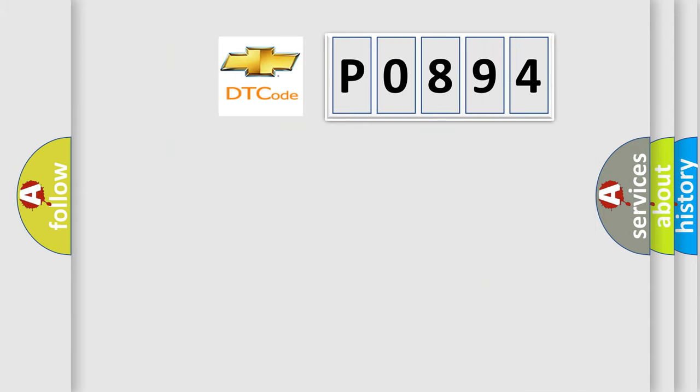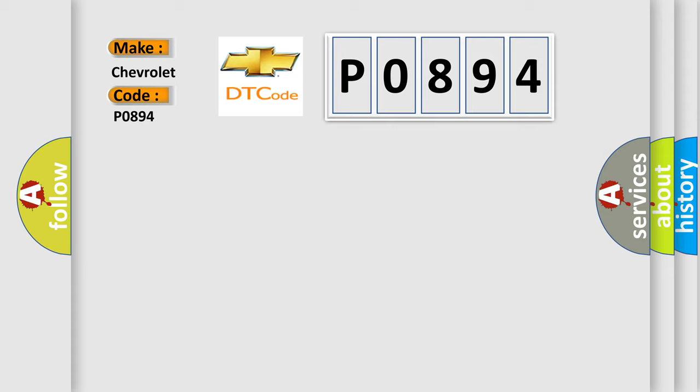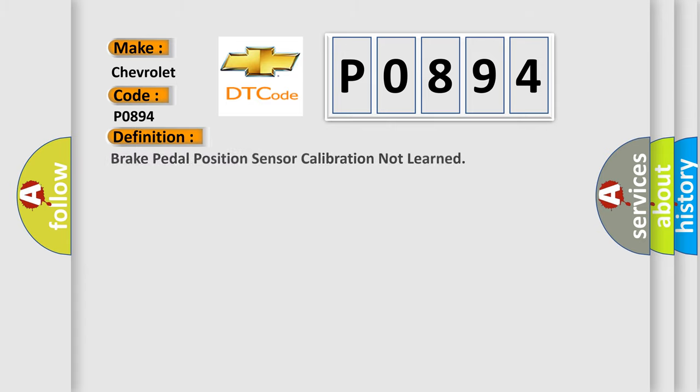So, what does the diagnostic trouble code P0894 interpret specifically for Chevrolet car manufacturers? The basic definition is brake pedal position sensor calibration not learned.